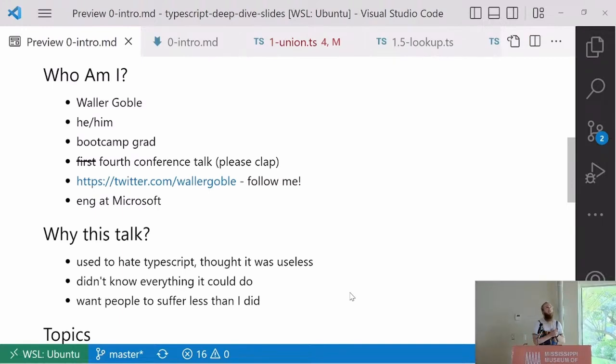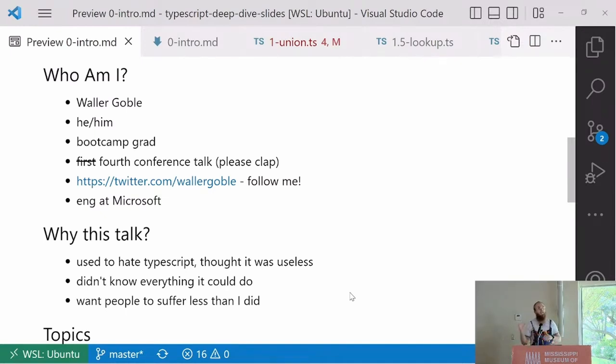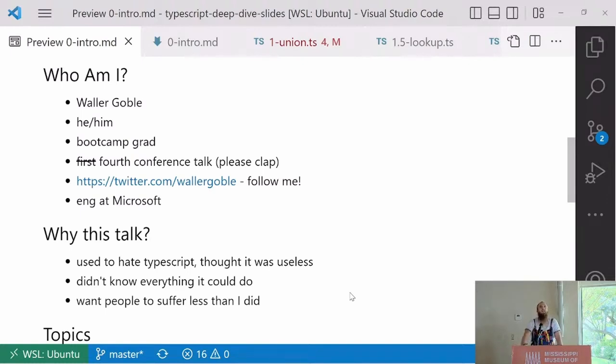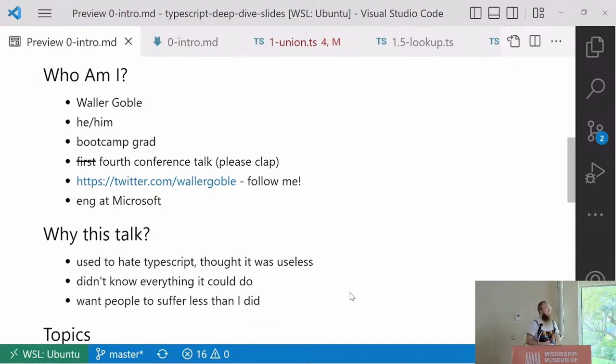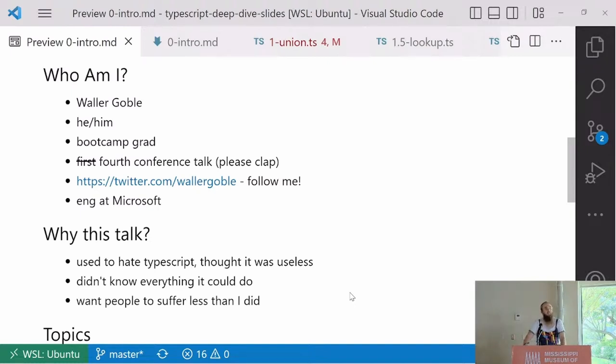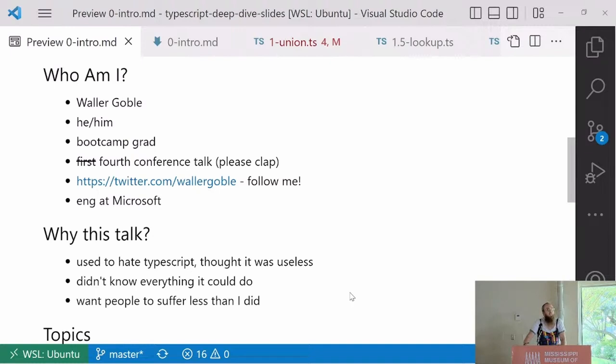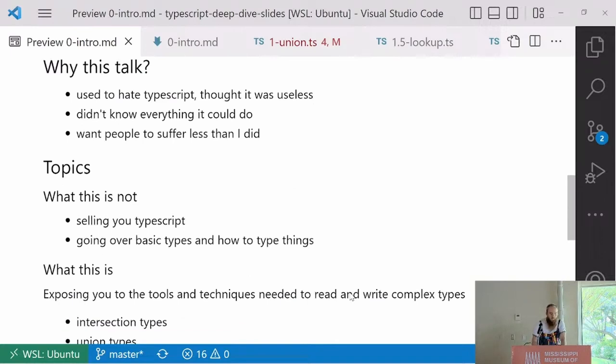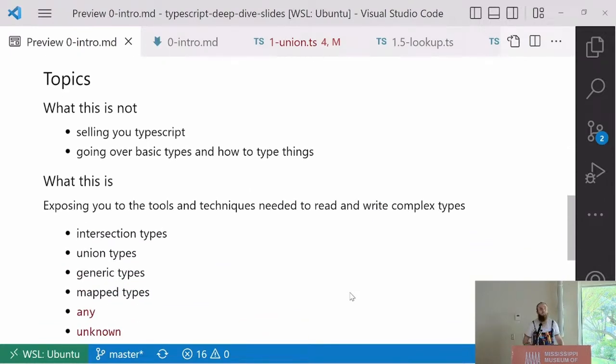I am a boot camp grad. I just want to put that out there for everyone else who may be in a boot camp. You can do it. It's hard, but you can do it. This is my fourth conference talk, but this is my second time doing the first one I ever did. I am on Twitter at Wilder Goble. If you want to complain about this afterwards, that's the place to go. Currently, I'm at Microsoft. So that's where you can go from boot camp if you want to.